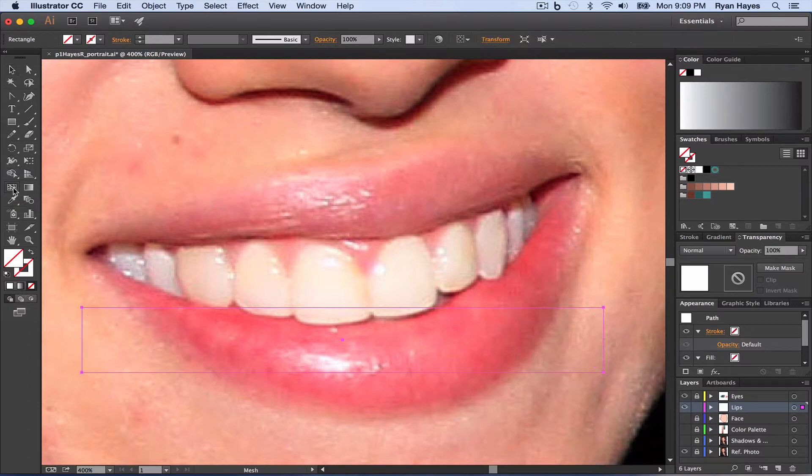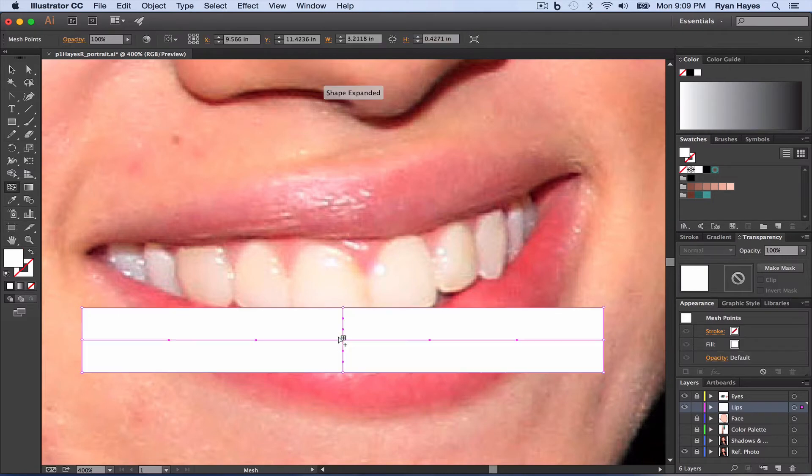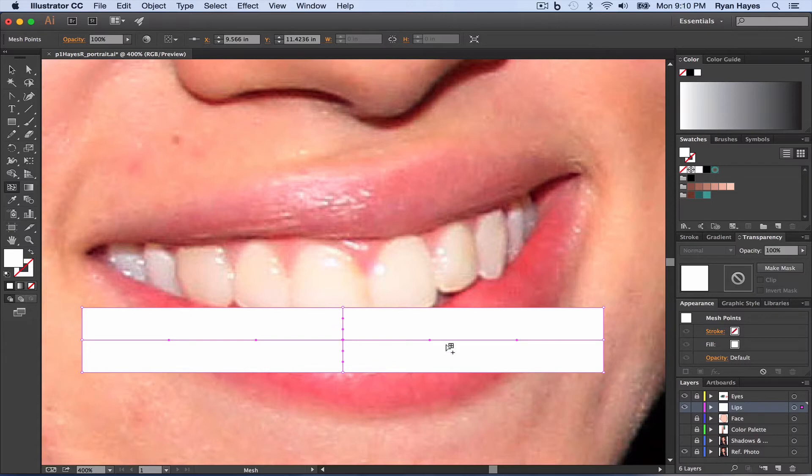Then the U key on the keyboard, or click on gradient mesh, I'm going to click right in the center, add one right in the center, and that's going to give us a fill.